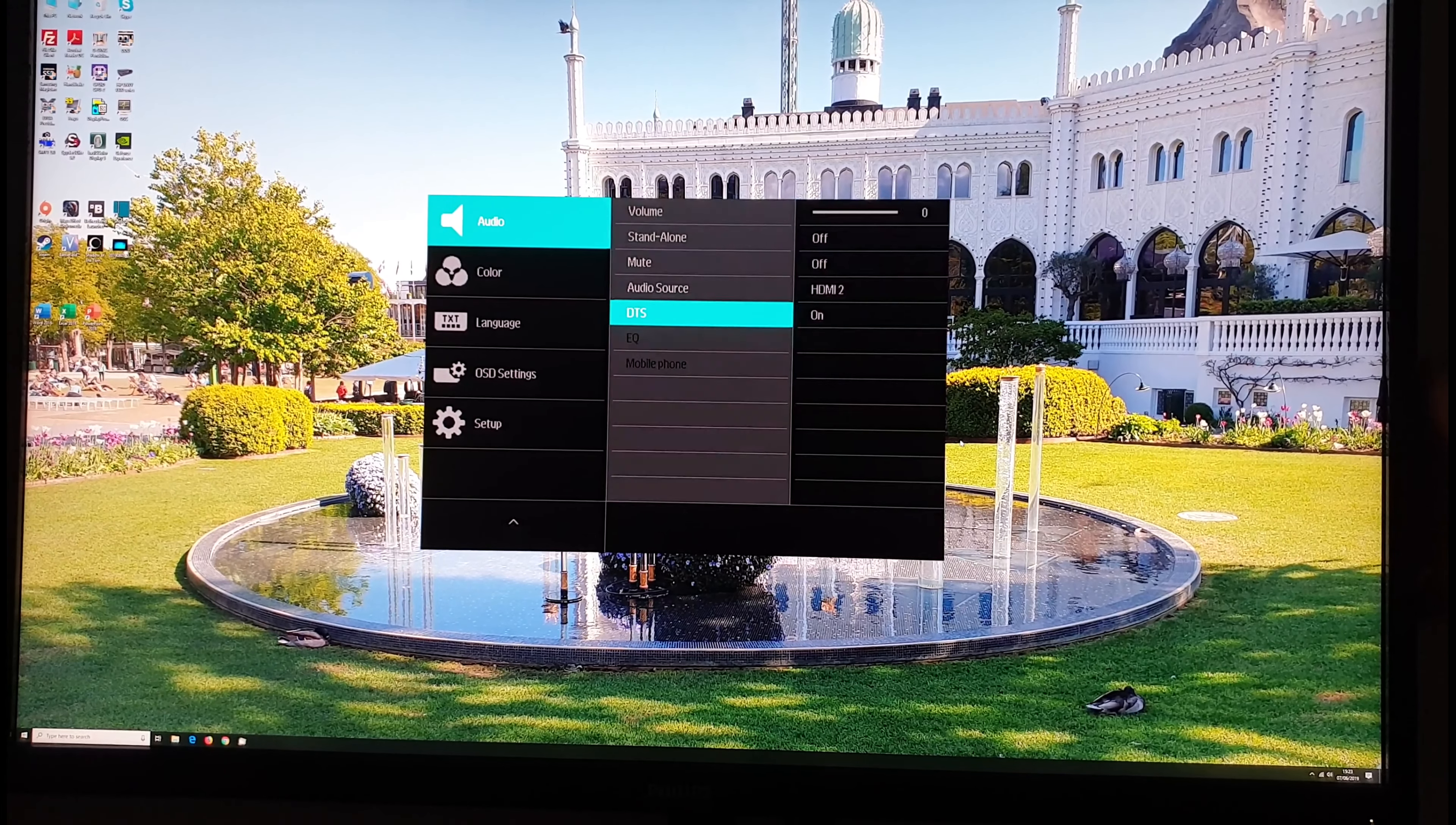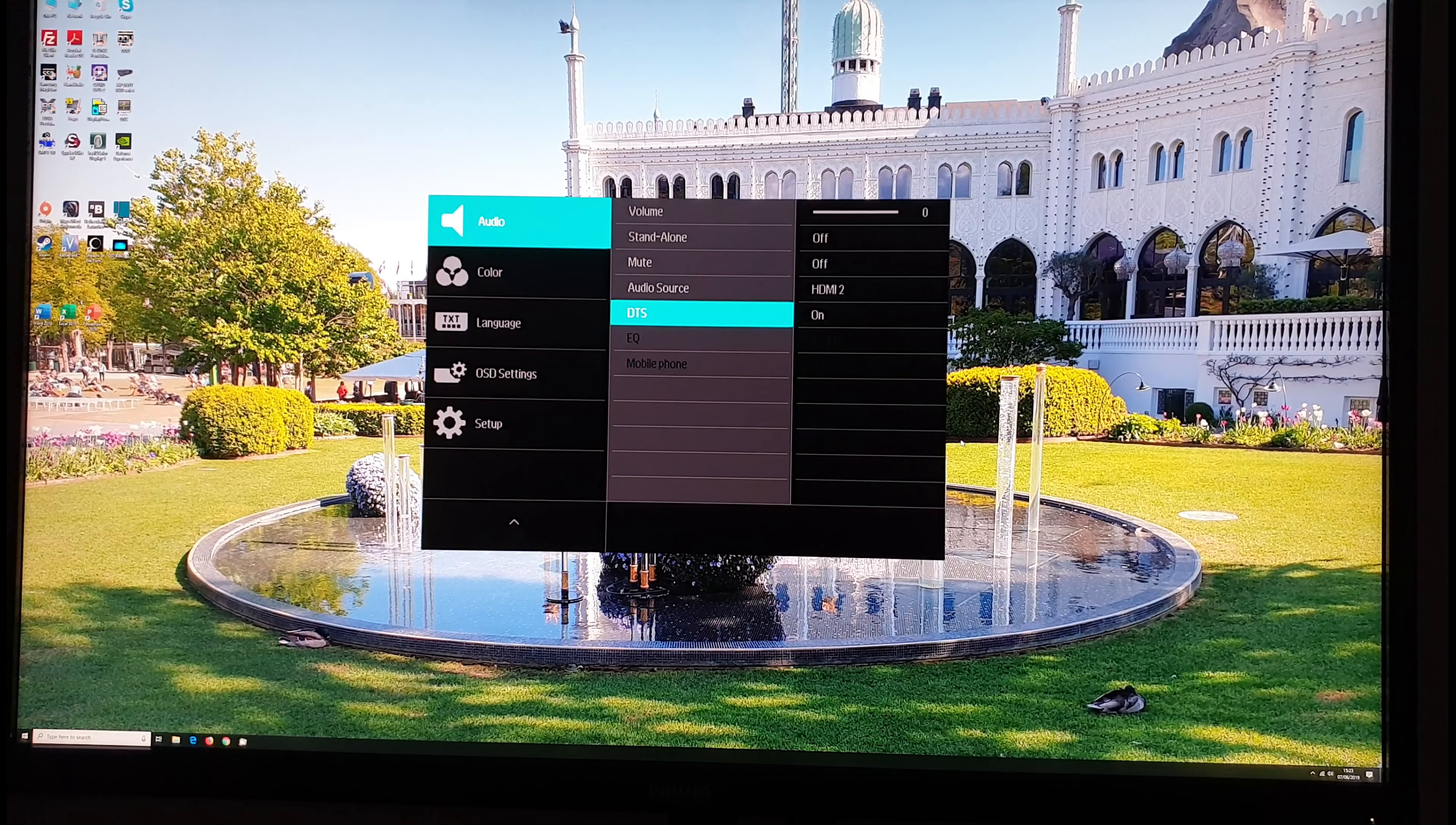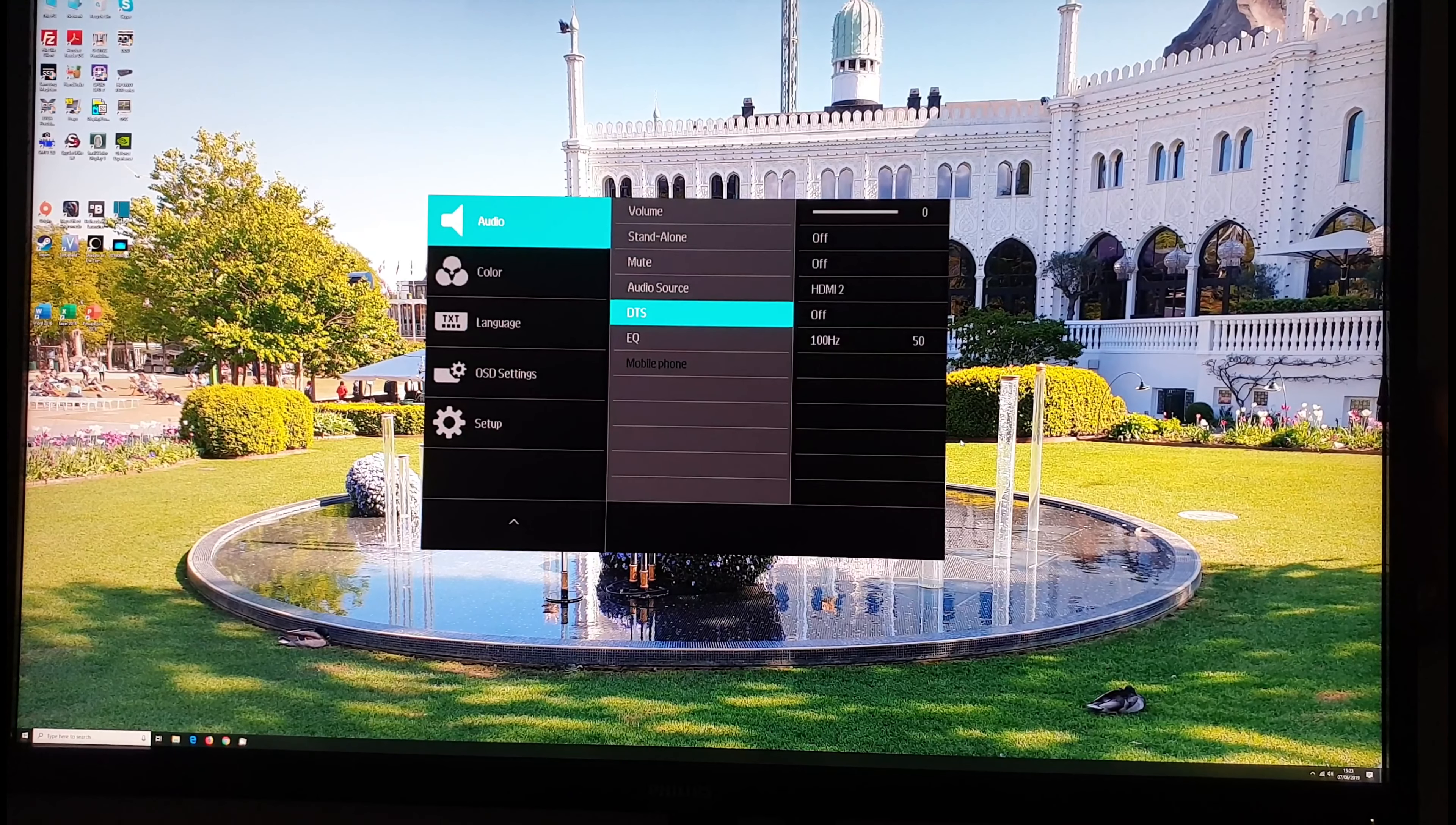DTS. So this is DTS sound. This is basically sort of a spatial enhancement to the sound if you like a filter. Audio isn't really my area so I do talk about this a bit in the written review so feel free to have a look at that. But as I say it's not really my area. I'm a monitor reviewer not an audio reviewer.